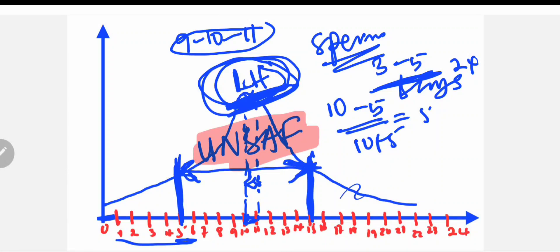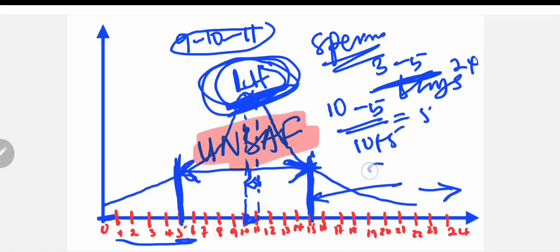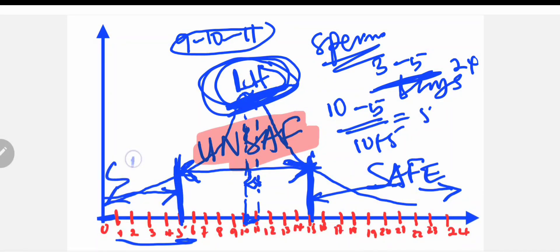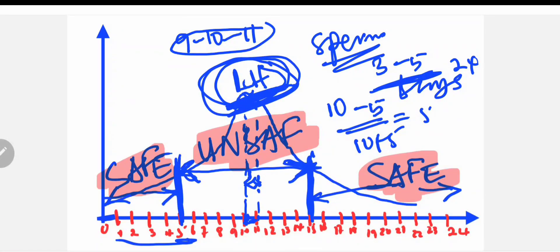The safe days are the remaining days: from the 15th up to the 24th, and from day 1 up to day 5 — those are the safe days of the cycle. So we've now determined the ovulation date, the safe days, and the unsafe days.